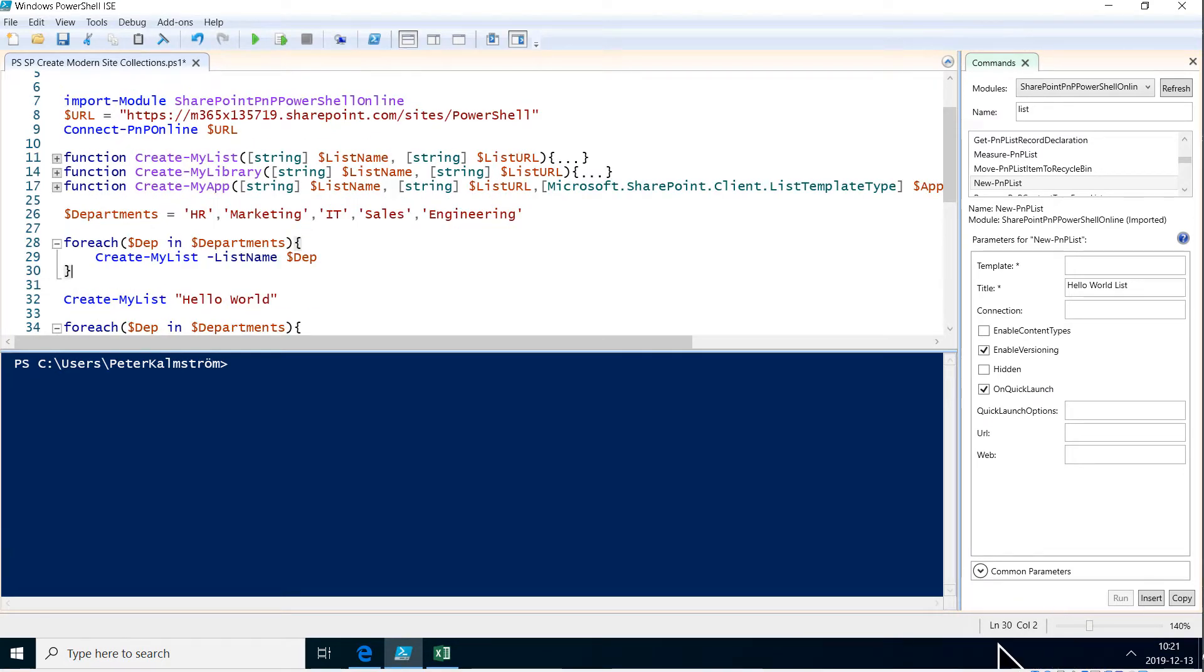Hi, I'm Peter Kalmström of Kalmström.com Business Solutions. In this demonstration I will show you how to create modern sites in SharePoint using PowerShell.